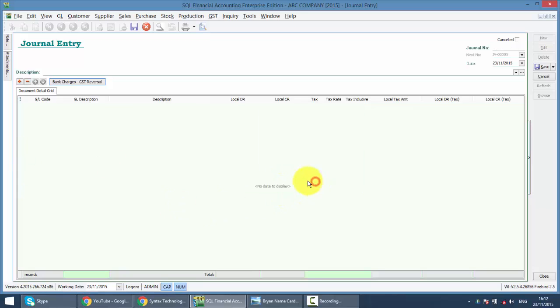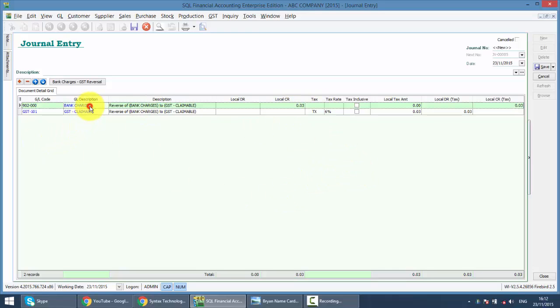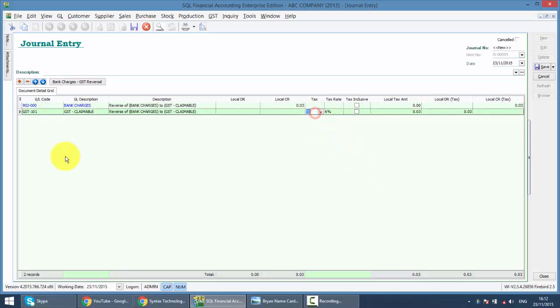By doing this, the system will automatically help you to reverse out the 3 cents from your bank charges and put into your GST claim, that means your input tax.